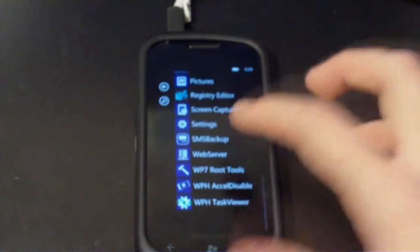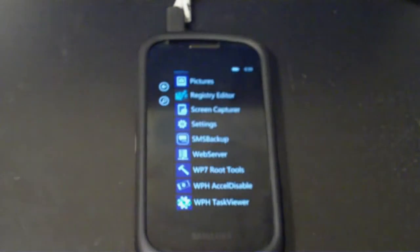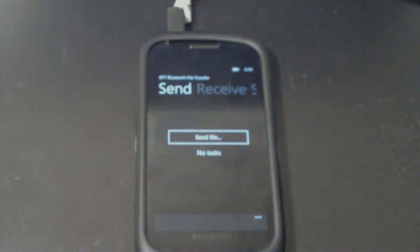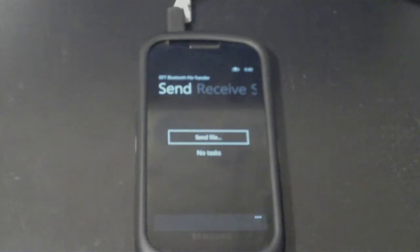And let's double check the start menu on that. And sure enough, there's the SMS backup application. All right, so that's just a quick demonstration of Dark Forces Team's new Bluetooth file transfer application. It is a bit glitchy at times.